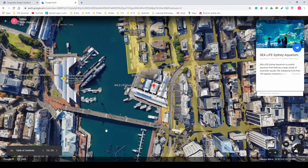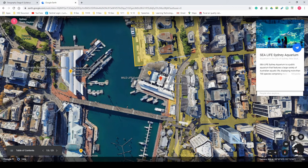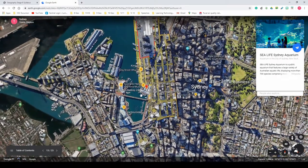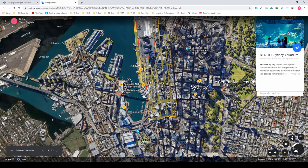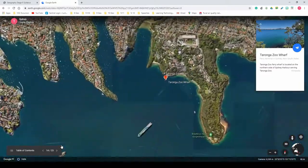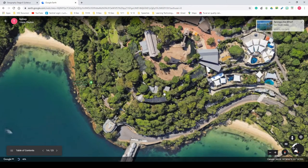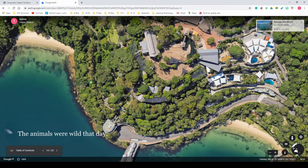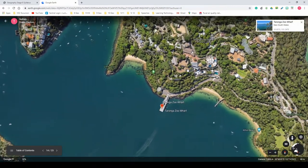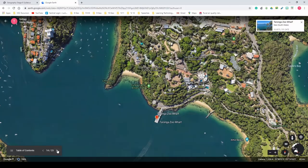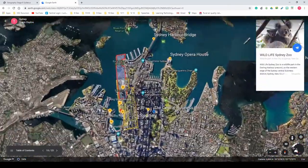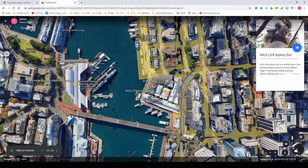Looking at tourist-type locations: Sea Life Sydney Aquarium is on the outskirts of the CBD and houses around 700 species of marine animals and plants. Taronga Zoo is located in this area — you can actually see the enclosures if you zoom in enough — and it sits right on the harbour. Wildlife Sydney Zoo is next door to Sea Life, making it another tourist attraction and another reason to visit Sydney.